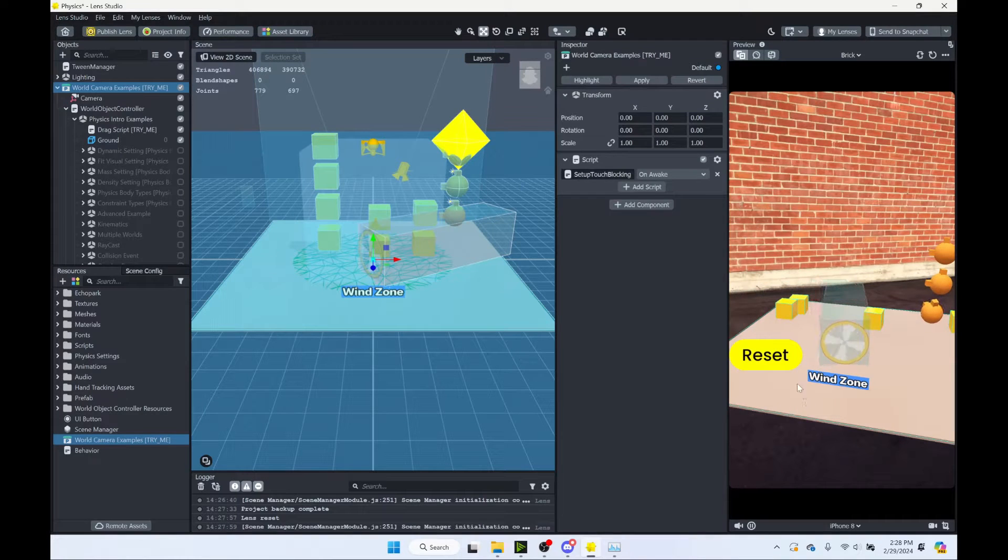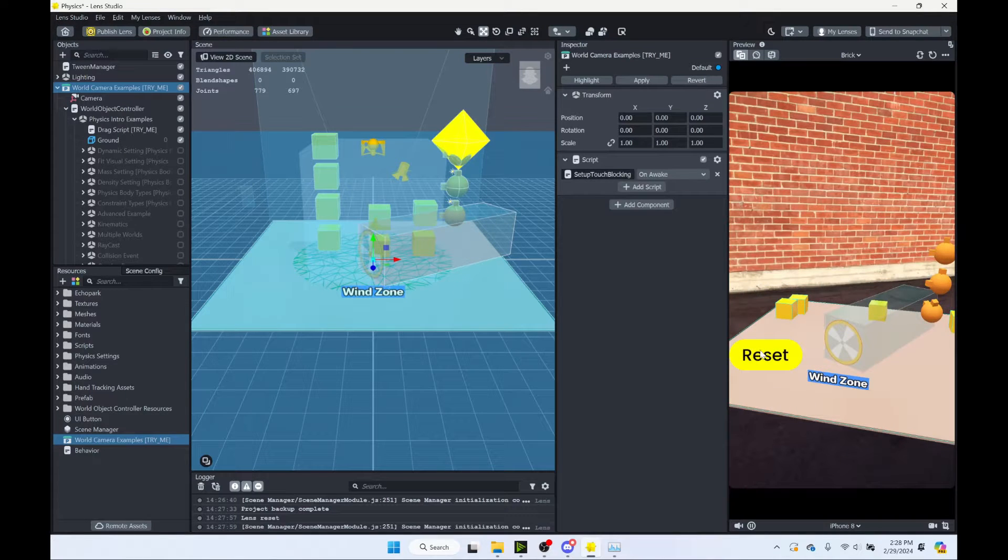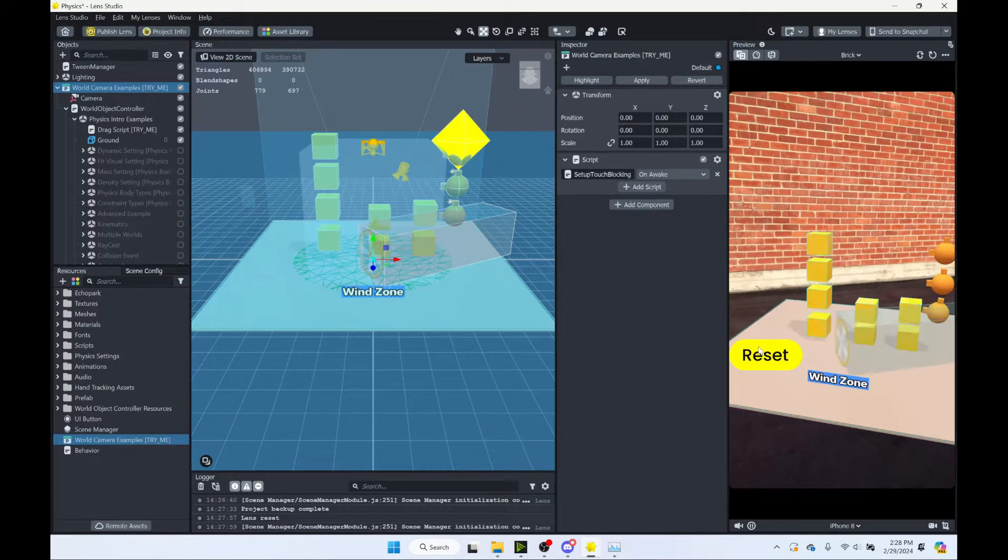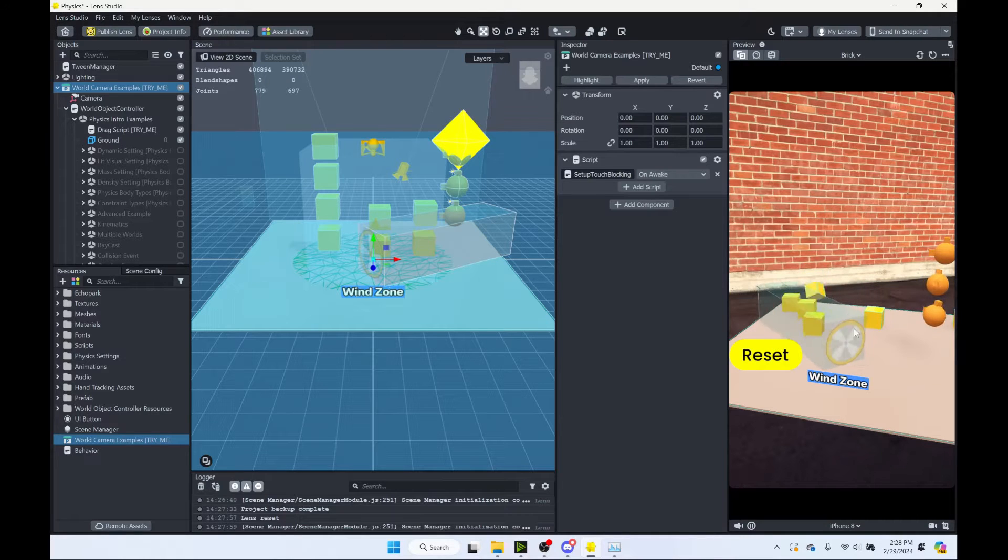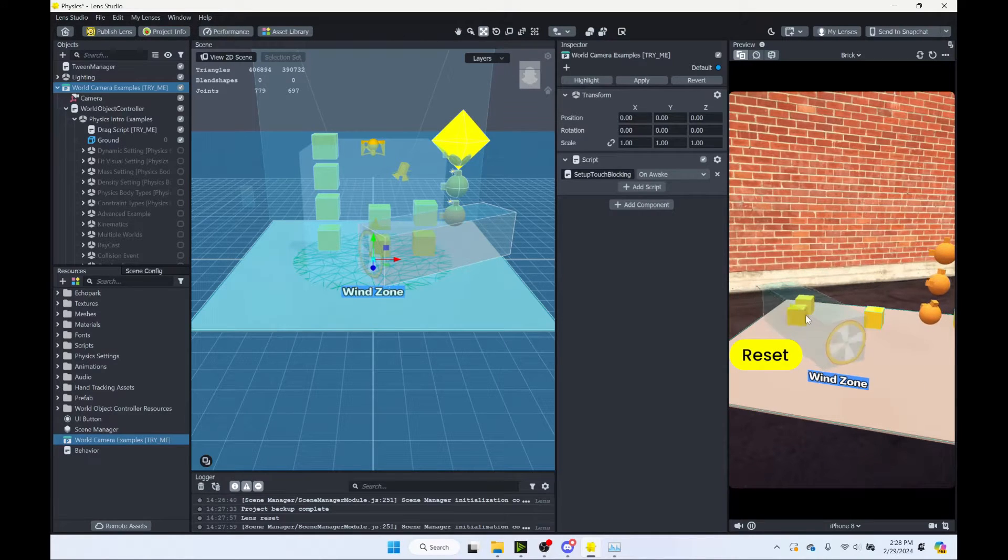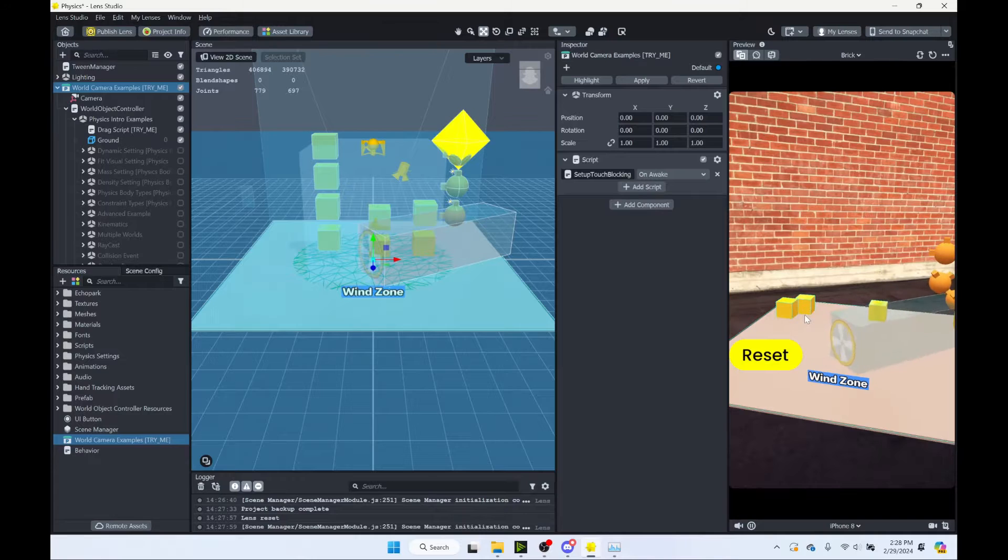In this tutorial, we're going to learn how to create a reset button for your lens so that you can let your users reset your lens to some previous state no matter how complex your lens is and without having to write any code.